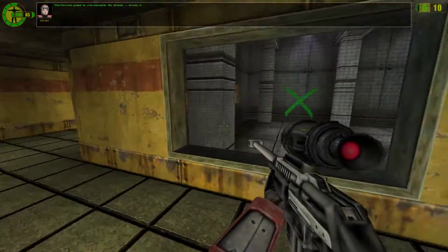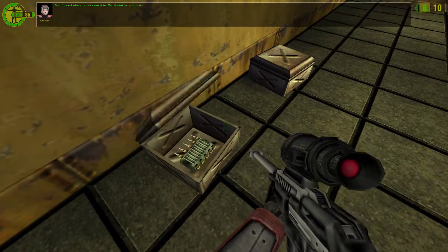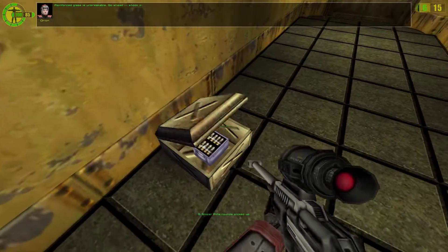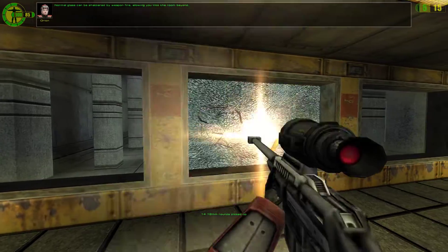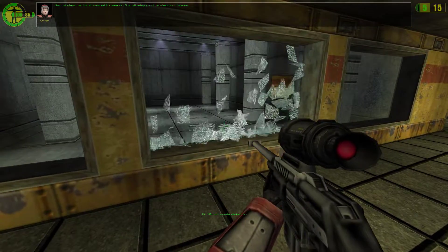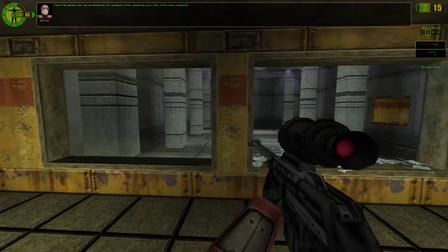Reinforced glass is unbreakable. Go ahead, shoot it. Normal glass can be shattered by weapon fire, allowing you into the room beyond.